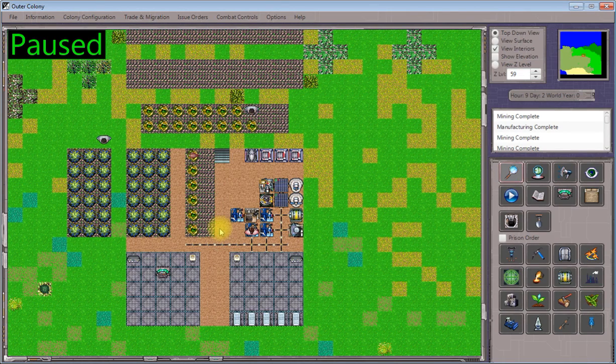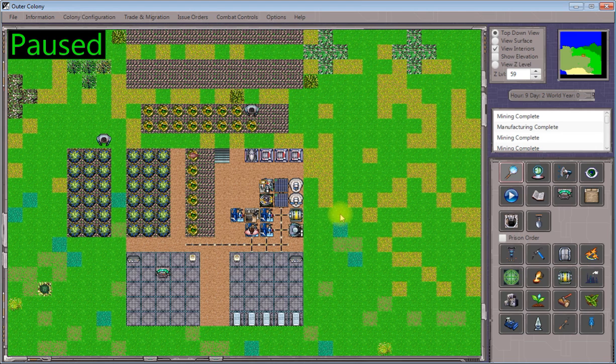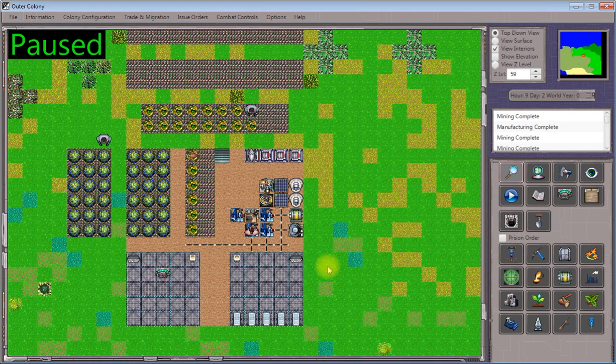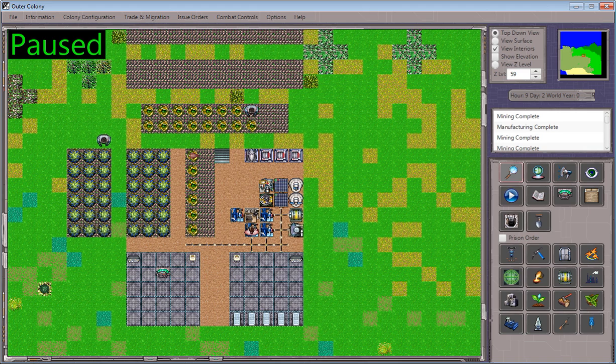Next, we're going to set up additional housing for our groups of people that have requested individual rooms. Now there are a bunch of different ways to build structures in Outer Colony, but once again at this stage, we're just going to deploy some more of the light structures that we have left over from our starting equipment.